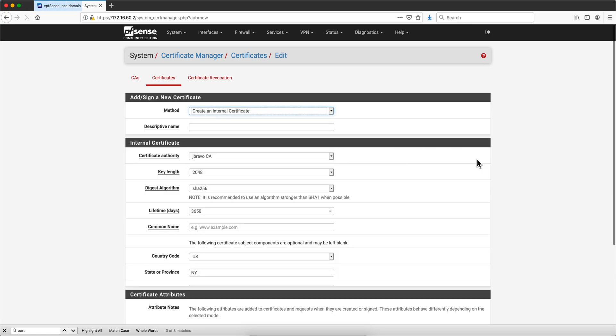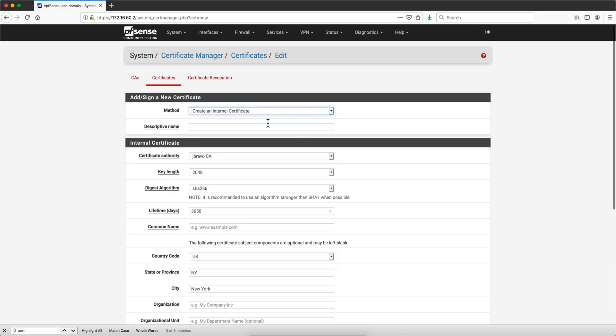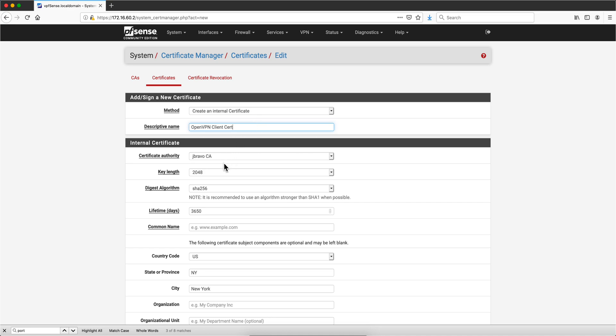Let's first add the client certificate. So this is going to be OpenVPN—actually let me type this the way it is, all together—OpenVPN Client Cert. This is the one that is going to be used at the client side.